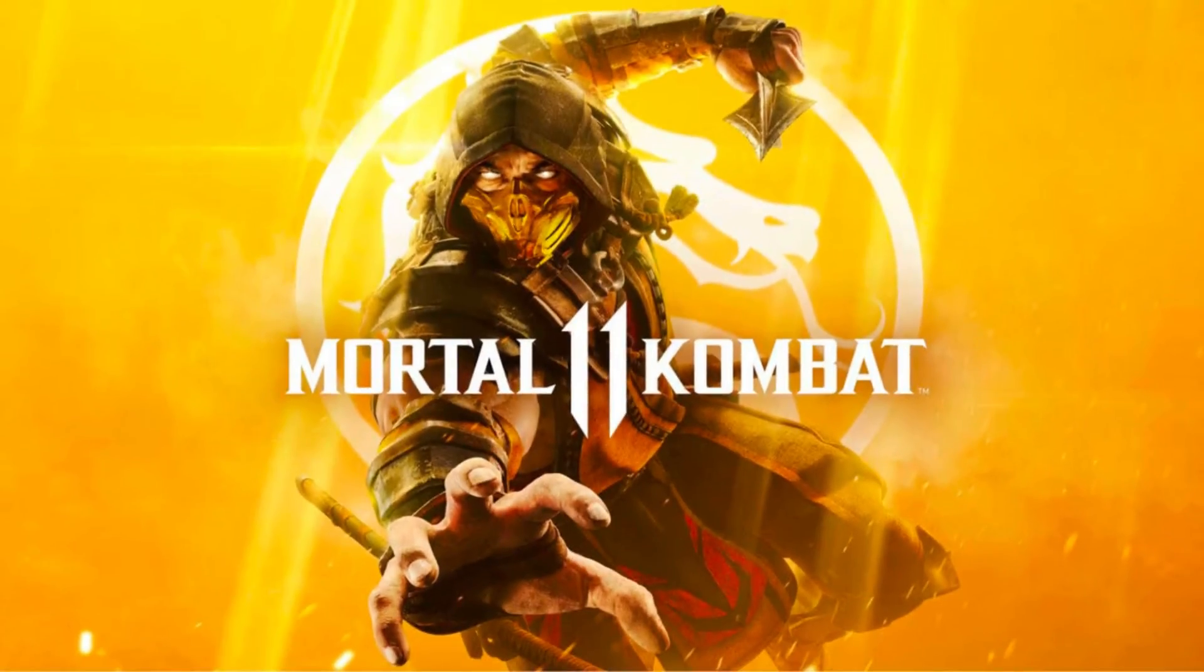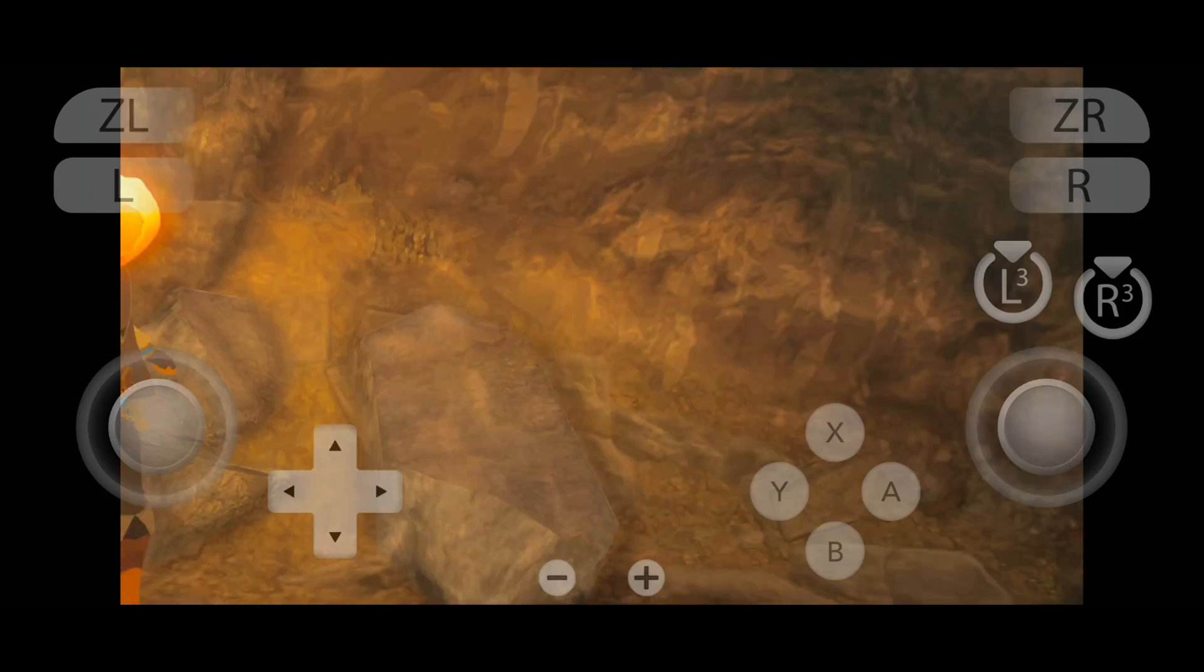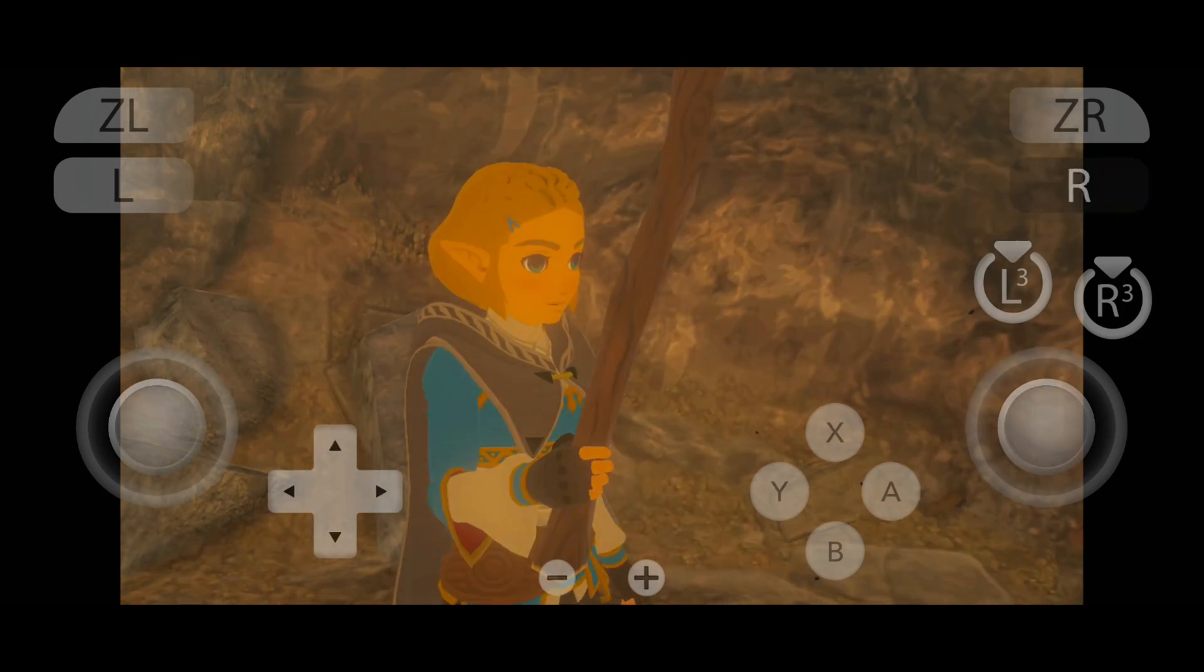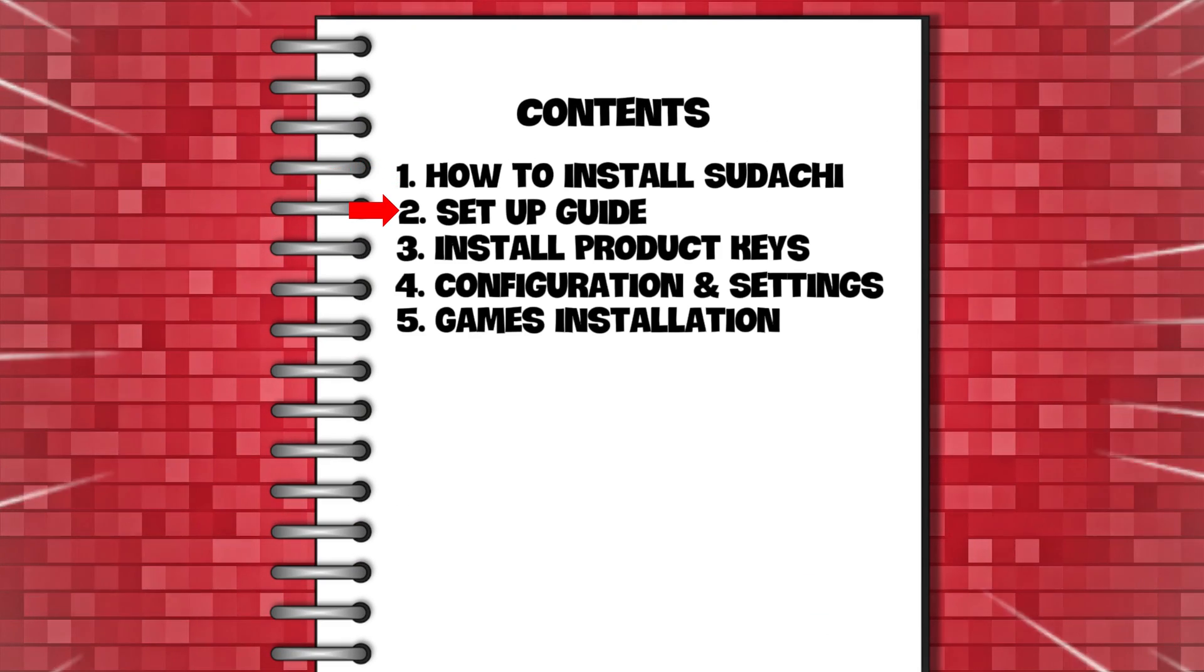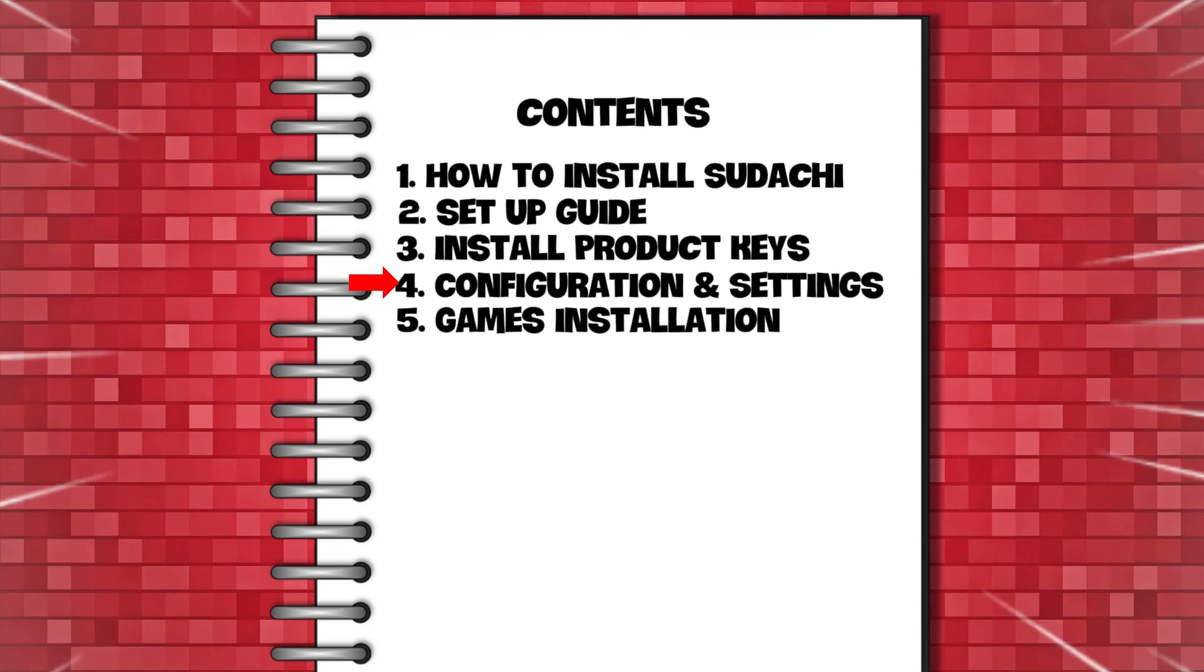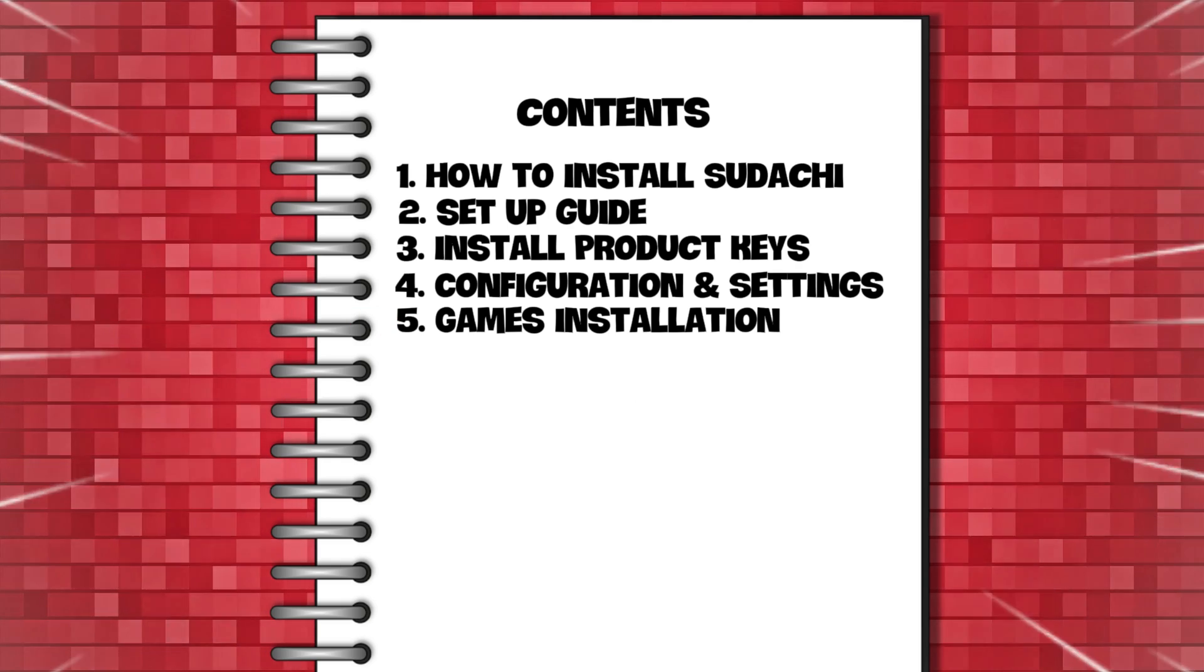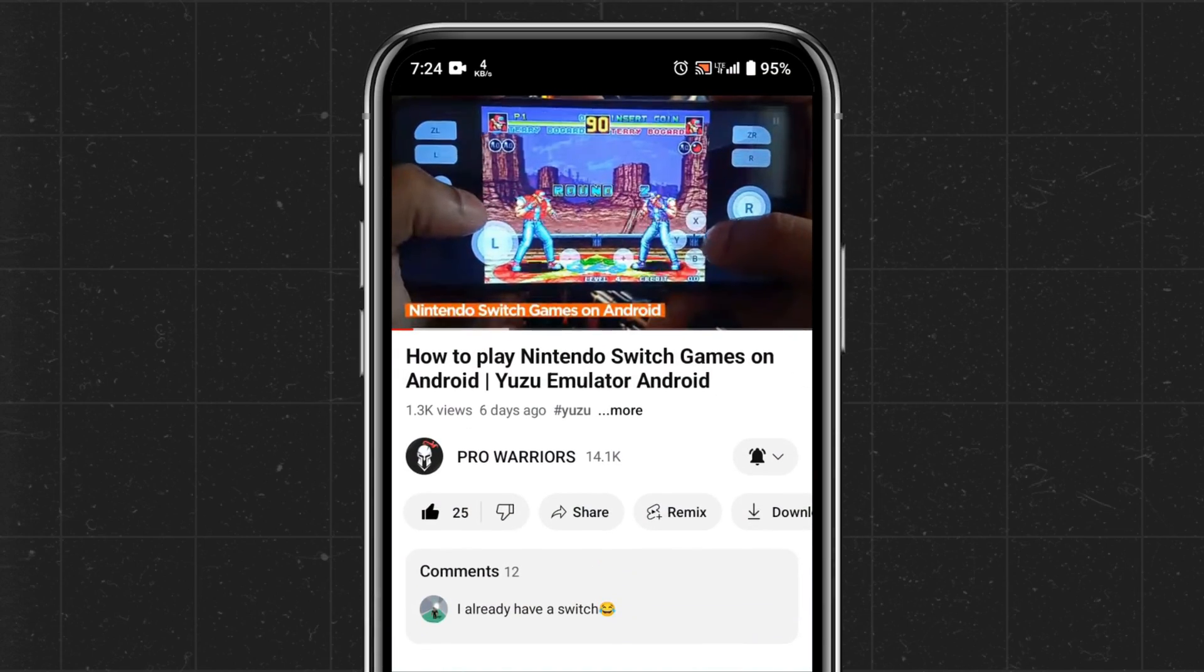Today's video is our step-by-step tutorial. In this video we will cover how to install the Sudachi emulator, initial setup guide, then how to install product keys, configuration and best settings, and at last how to install games on the Sudachi emulator. Please like and subscribe to our channel and don't forget to hit the bell button.